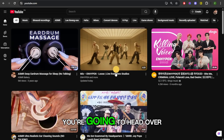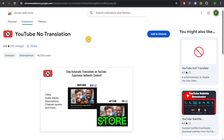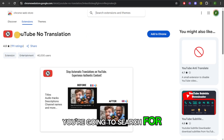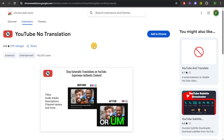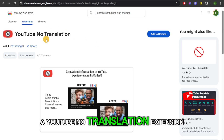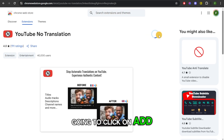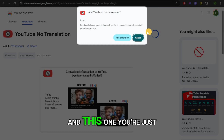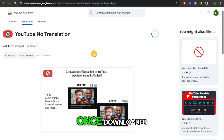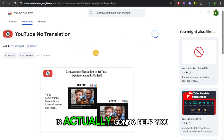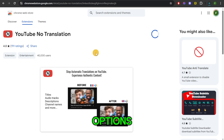The first step is to head over to your Google Chrome extension store, and from here you're going to search for a YouTube no-translation extension. Then you're just going to click on Add to Chrome.